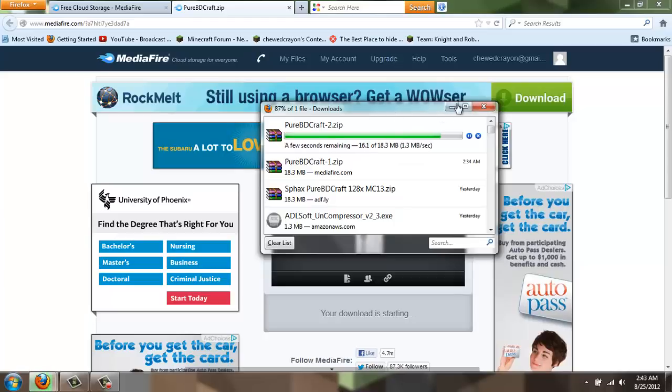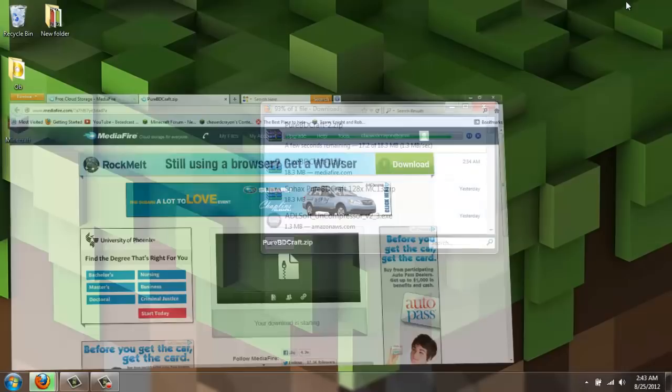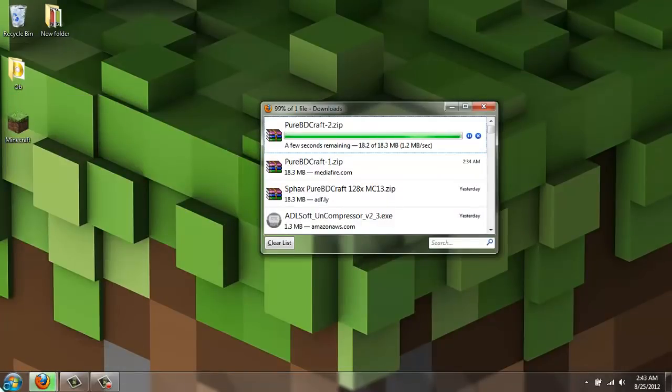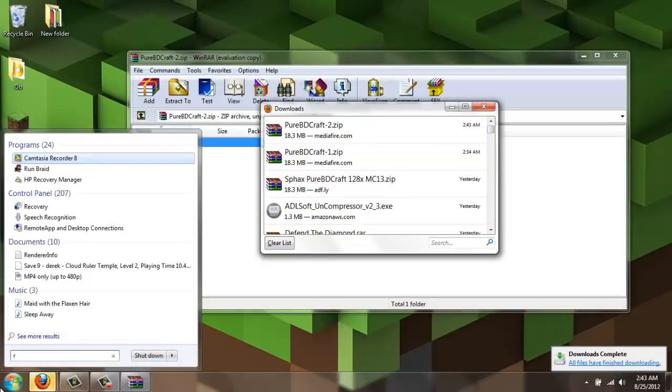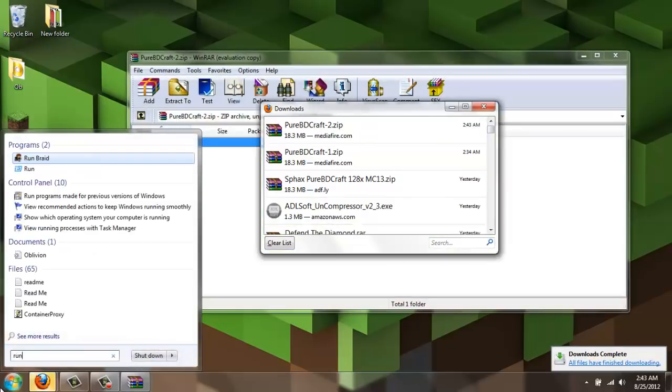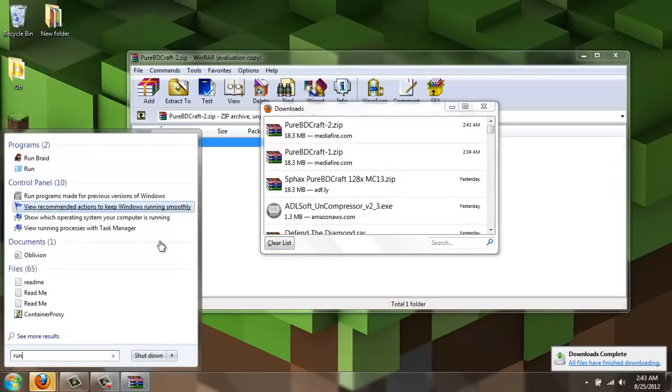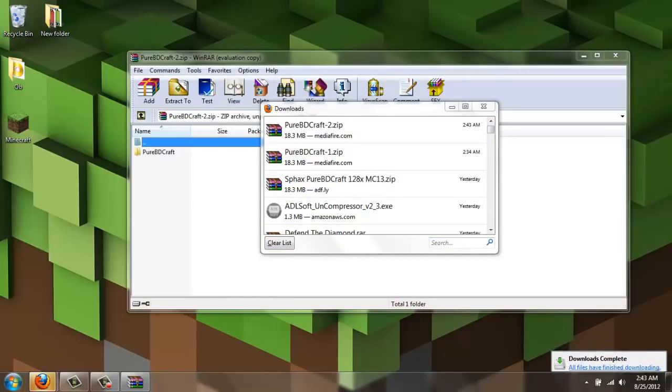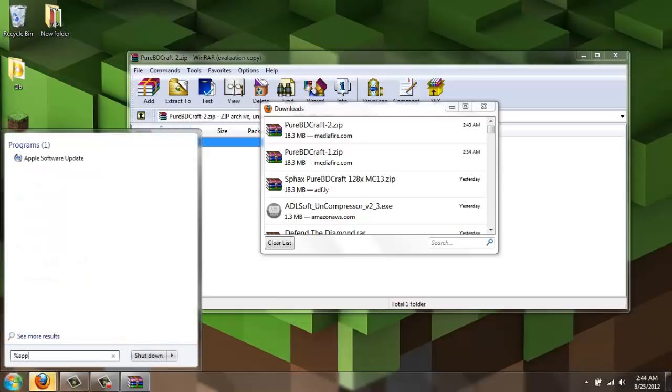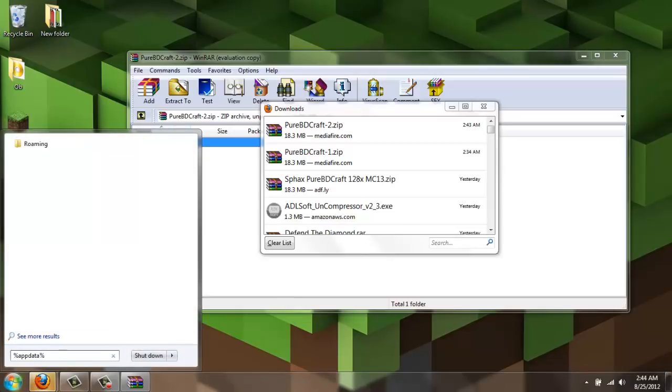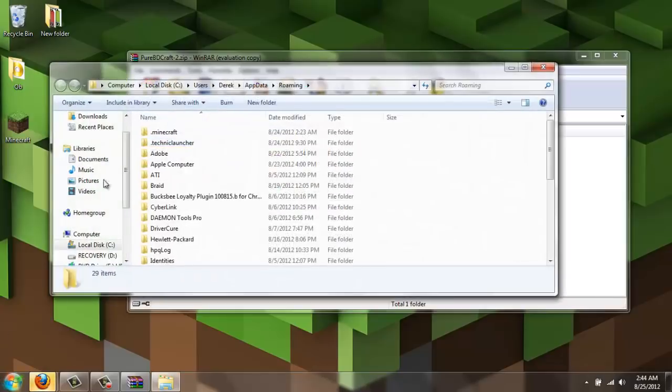As this is downloading, you're going to go to right here. And either type in Run and click on that, or type in Percent App Data Percent. And either way, it takes you to the same exact place, which is this right here.